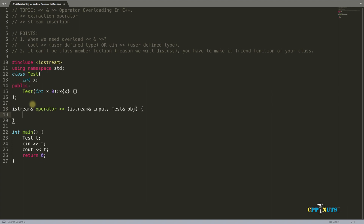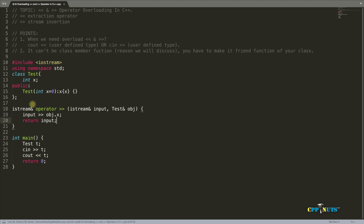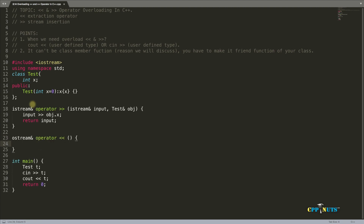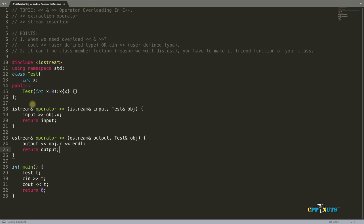Inside the cin operator function, we take the input: 'input >> obj.x' and then return input. That's the syntax for the stream insertion operator, which inserts the stream into our system from the console. For the cout operator, the return type is ostream reference: 'ostream& operator<<(ostream& output, test& obj)'. Inside, we write 'output << obj.x << endl' and return output. That's the stream extraction operator overloading.